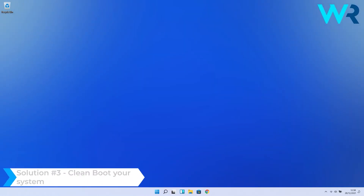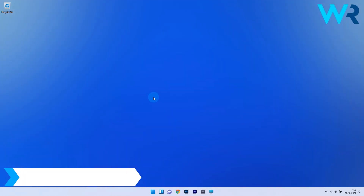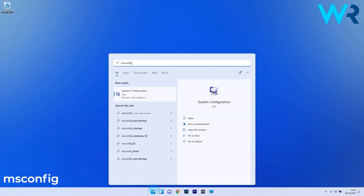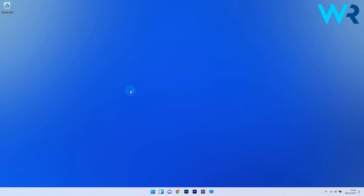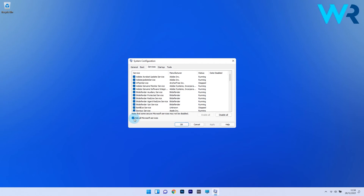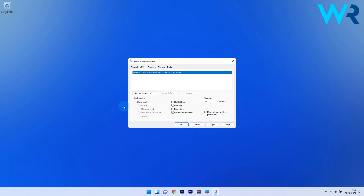You can also clean boot your system. To do this, press the Windows button, then type MSConfig and select System Configuration from the search results. In the Services tab, check the box marked to hide all Microsoft services and then click Disable All. Next, select the Boot tab and under Boot Options make sure to tick the box next to Safe Boot. Click Apply and then OK to save the changes.